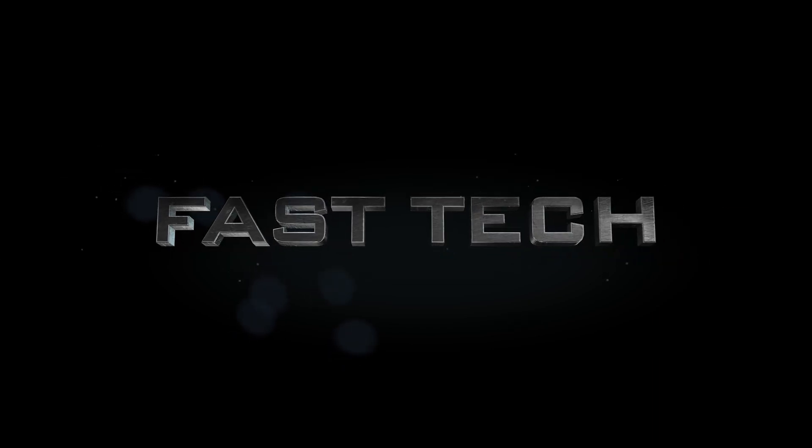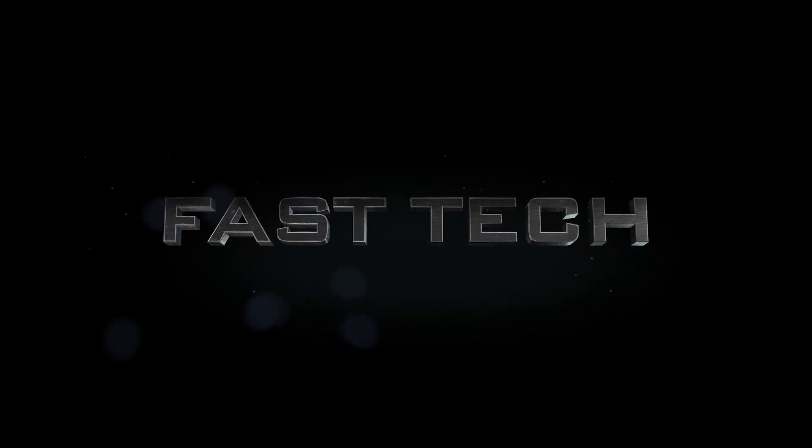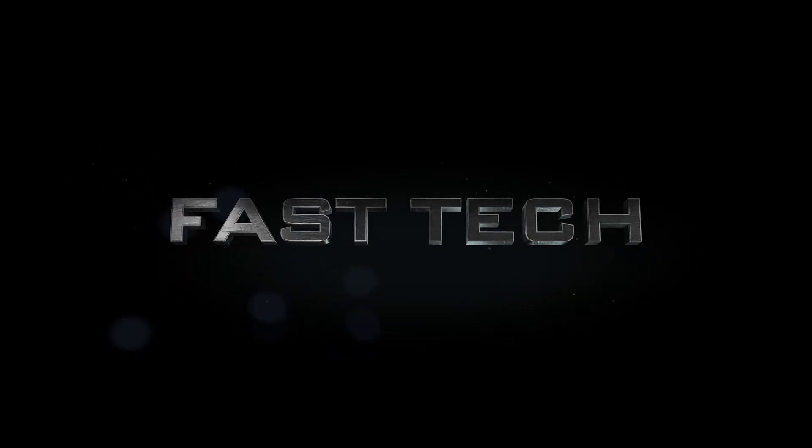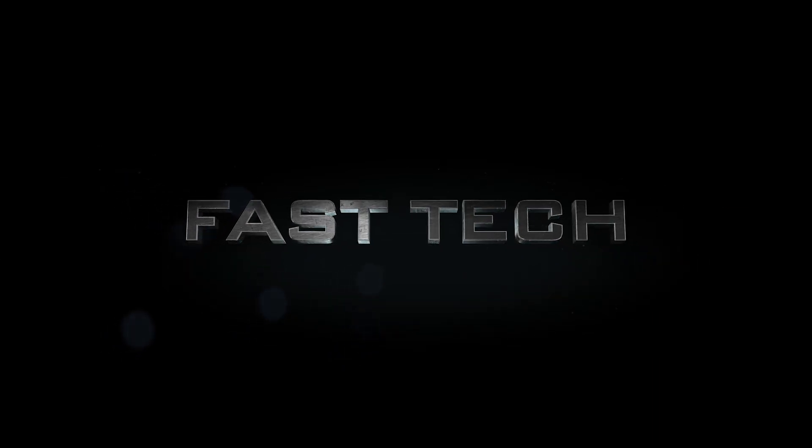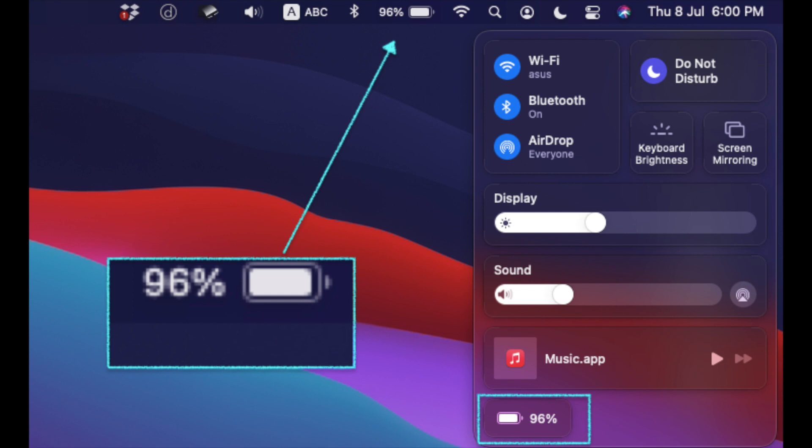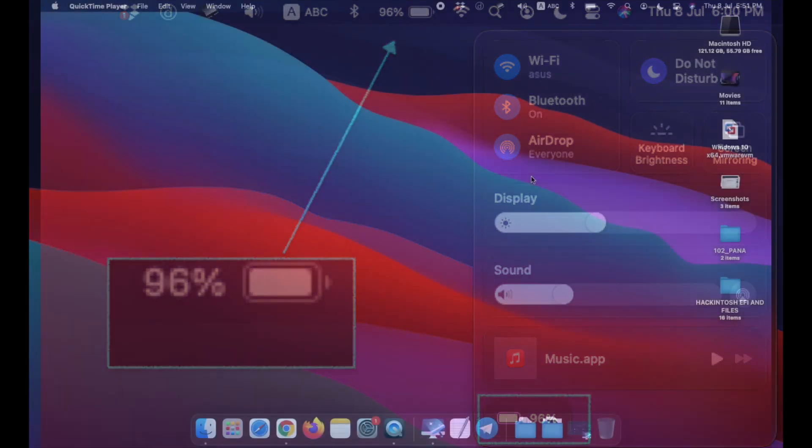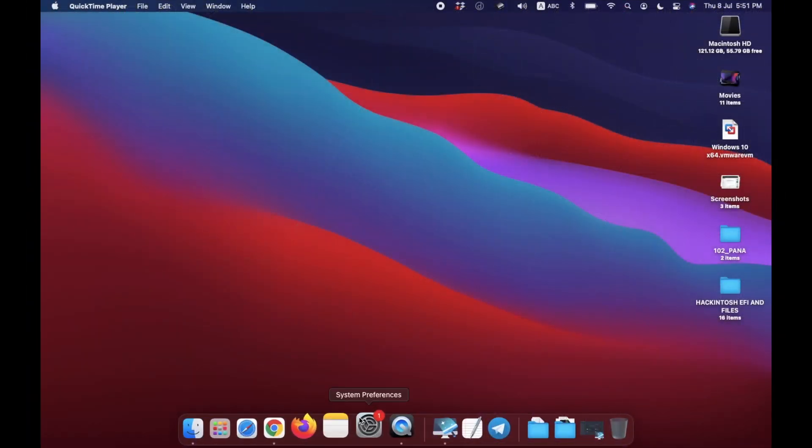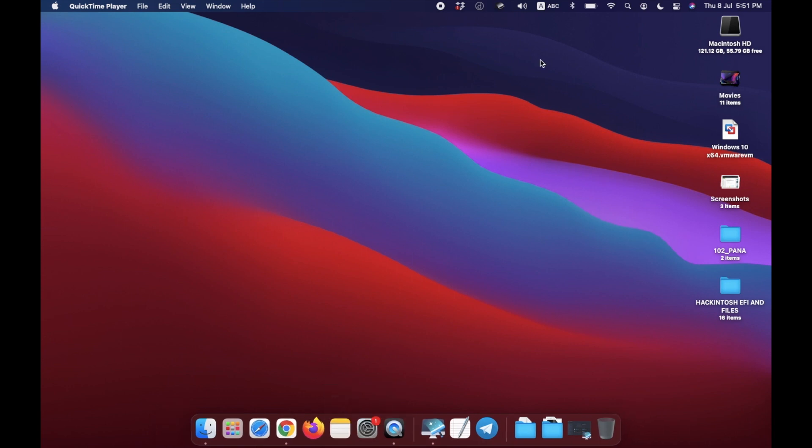Hi friends, here watching Fast again. Today I am showing in this video how to enable the battery percentage option in macOS Big Sur. By default, this is not showing in fresh installation or any update installation, but in this video I am showing you how to enable it.